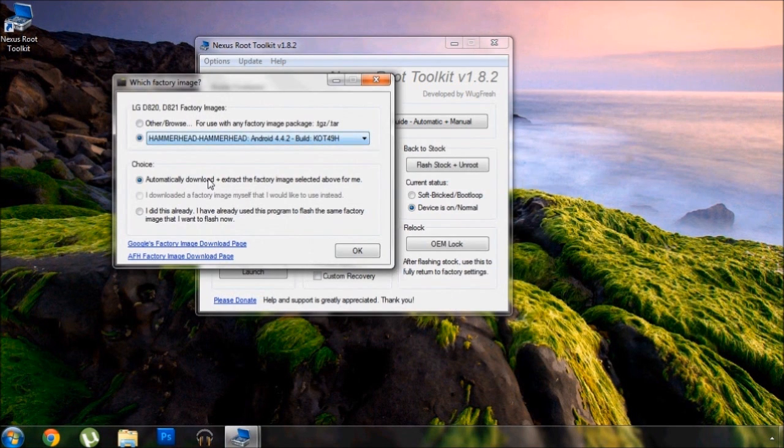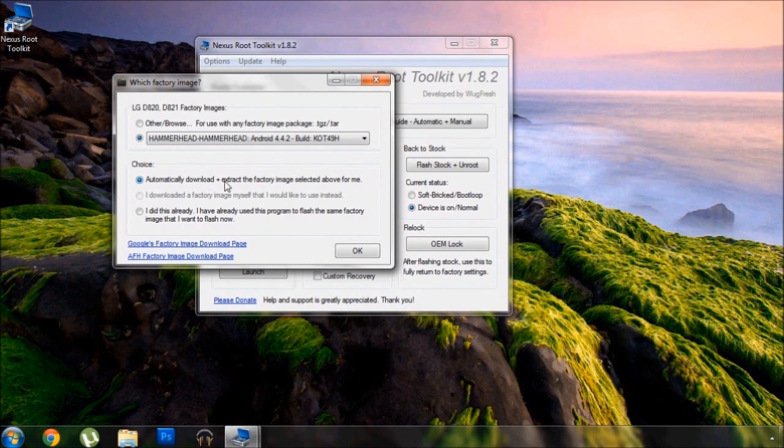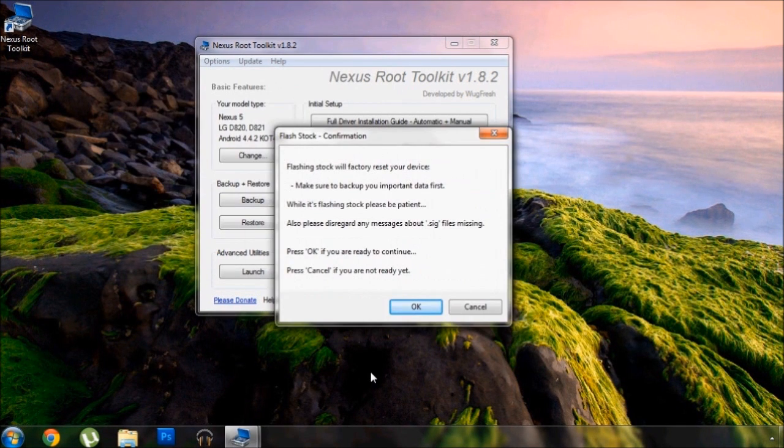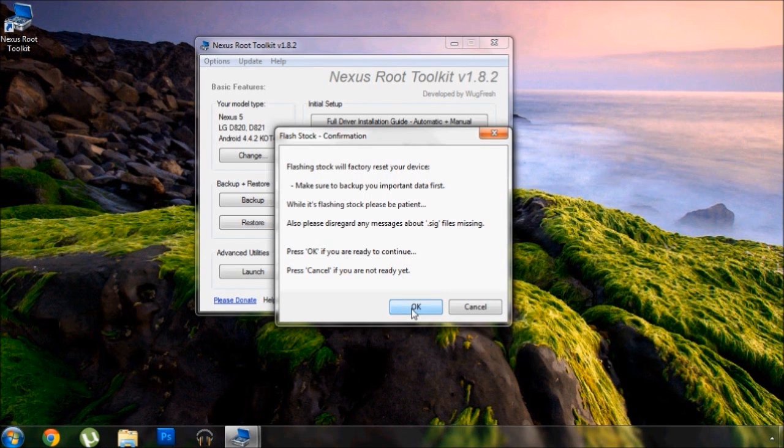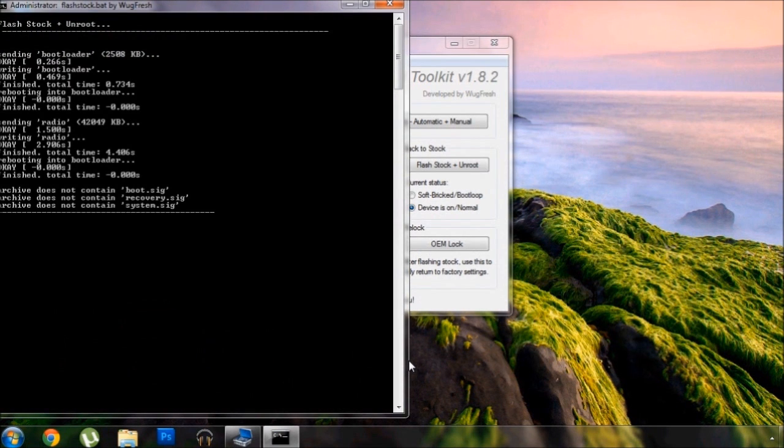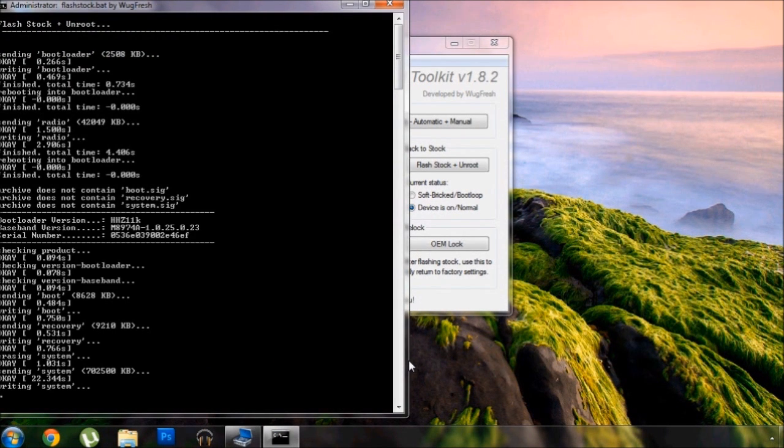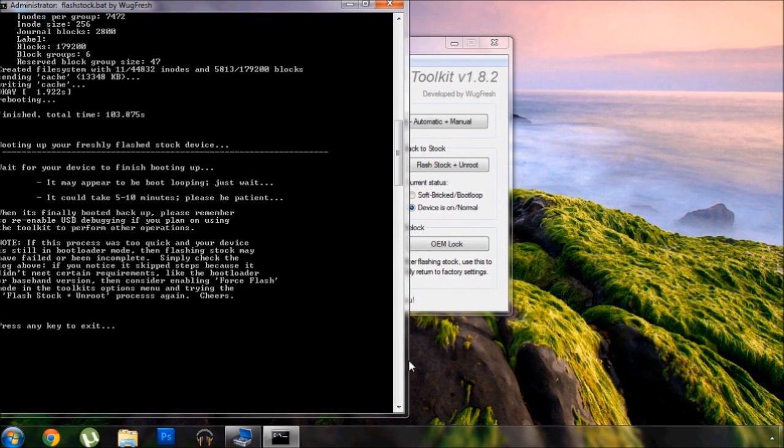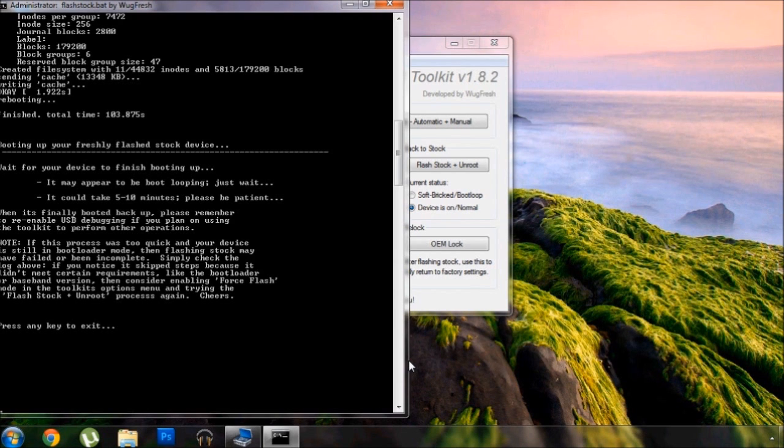From here, allow the toolkit to automatically download and extract the factory image. Once that's ready, click OK to initiate the process of actually flashing the stock images. This part should take a few minutes, but through the magic of editing it's done in a few seconds.